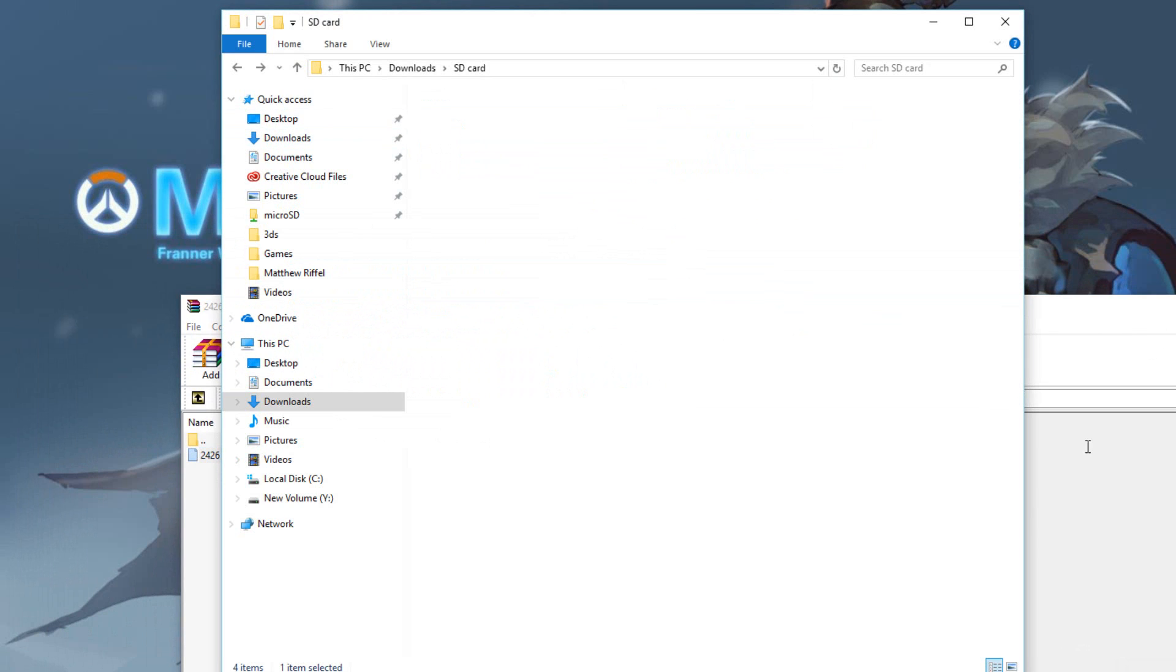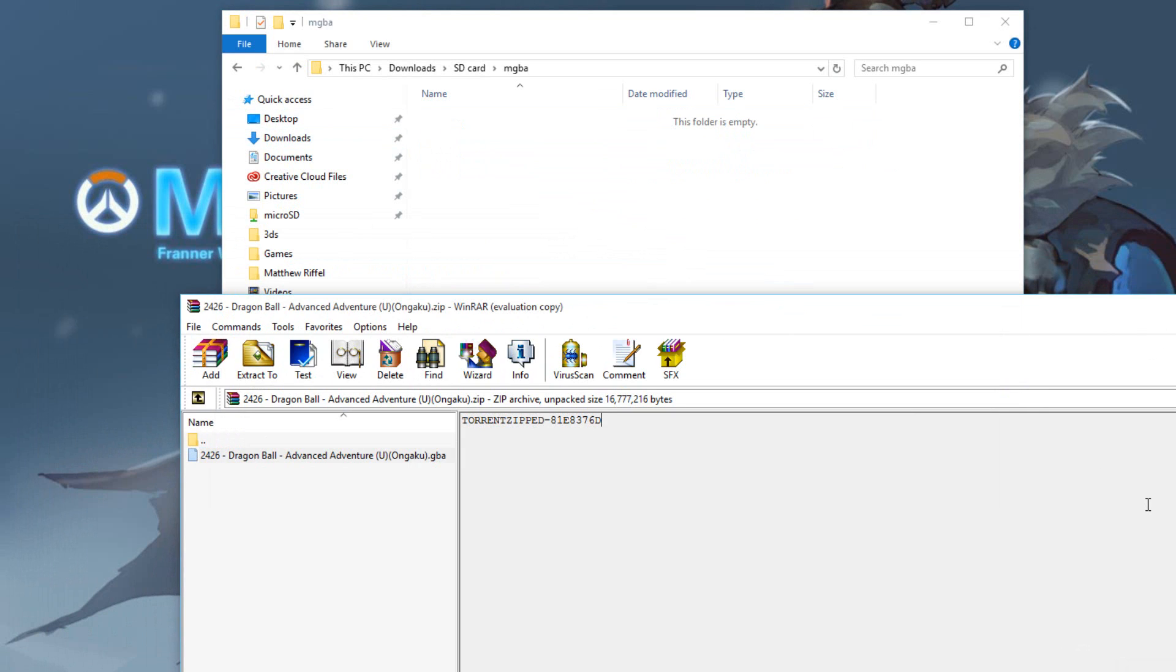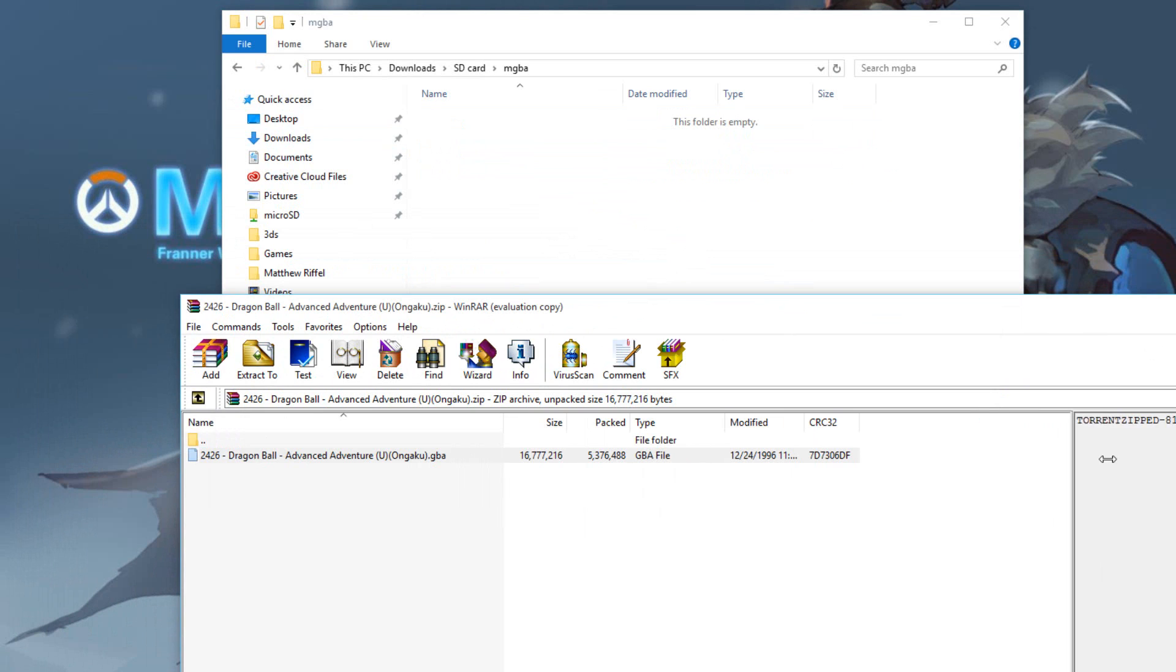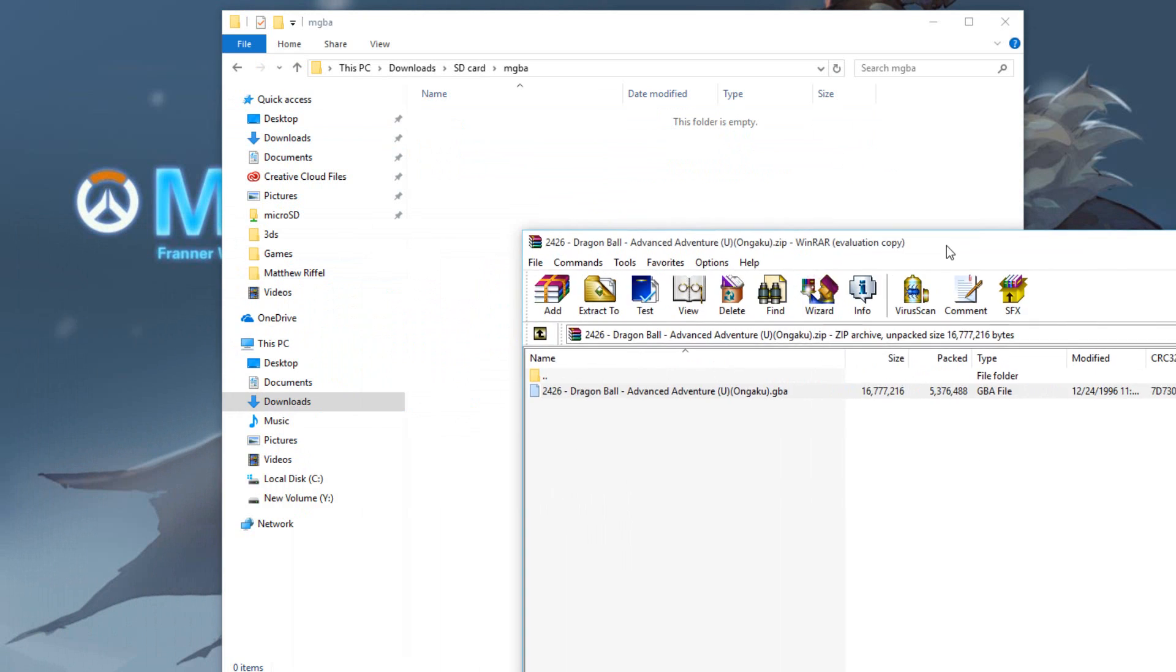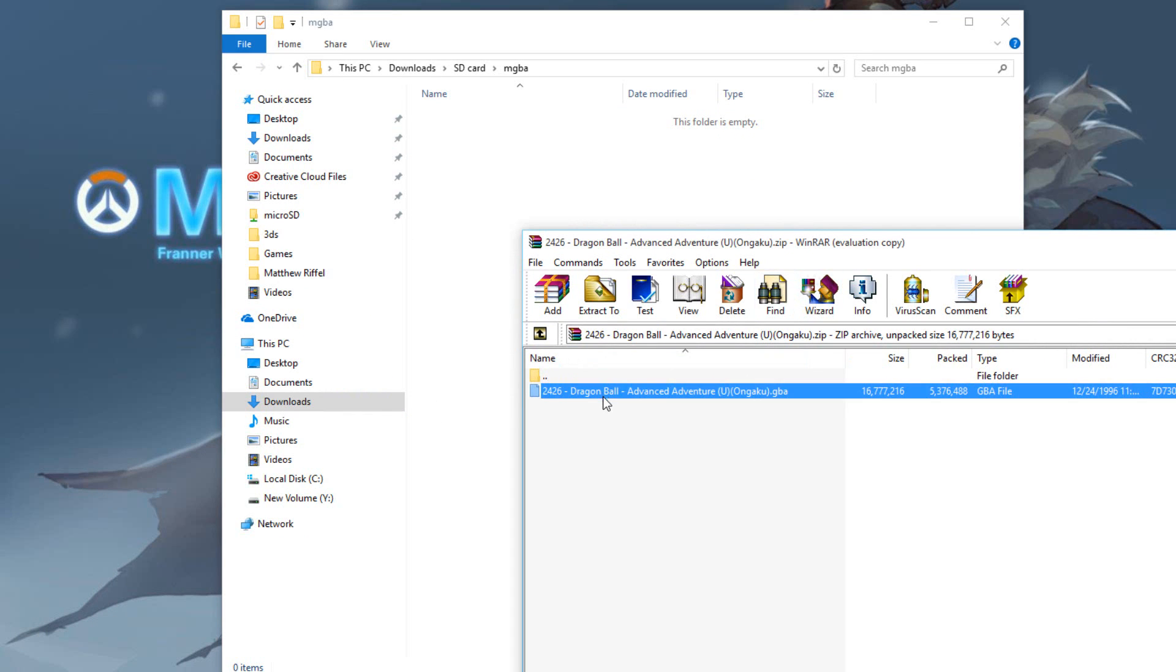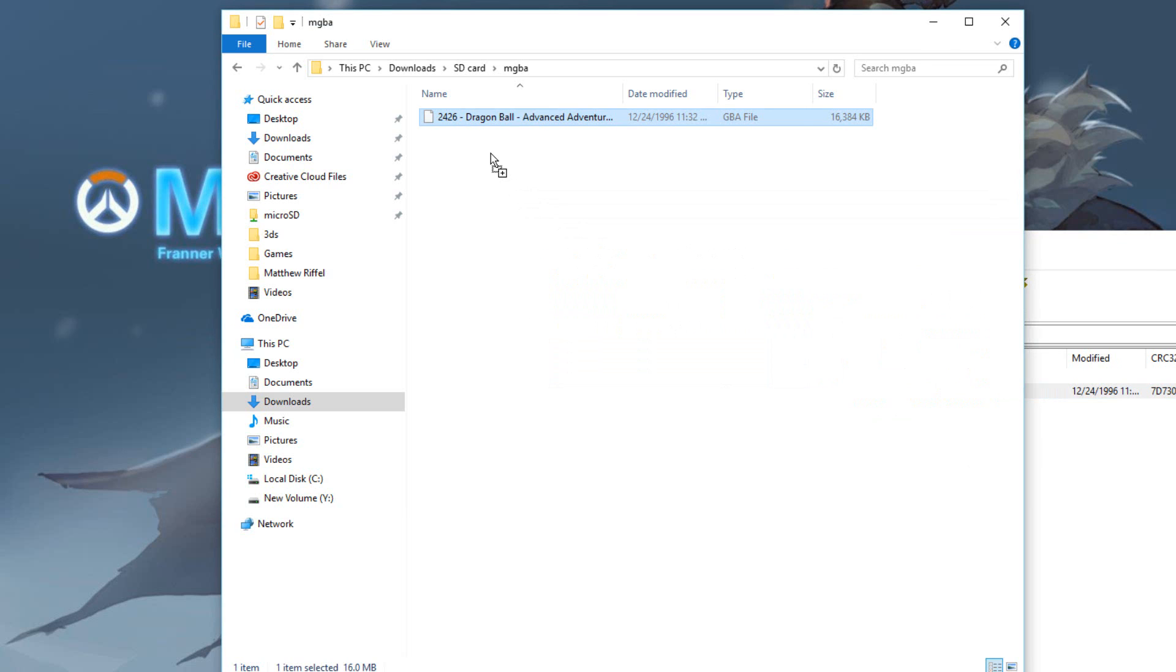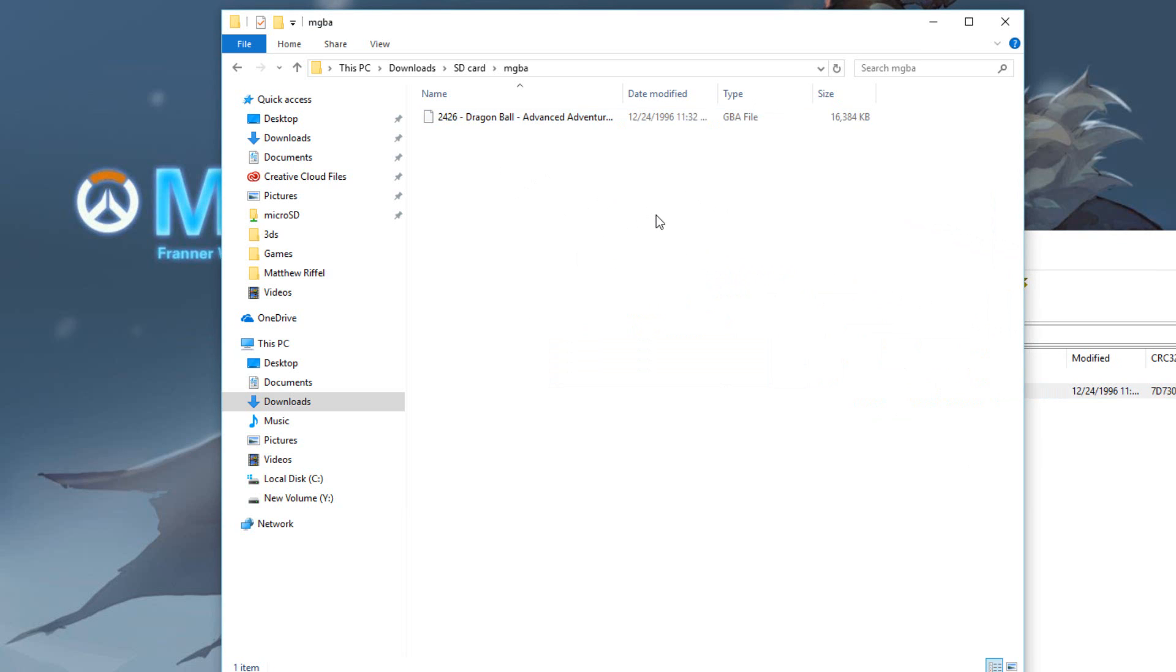Now by the way I am not going to tell you where to get these ROMs because it is highly illegal to play these games that you don't own, so I'm using this as backup purposes only. I have Dragon Ball Advance Adventure so I'm going to drag it into my SD card and you've got your ROM right here.